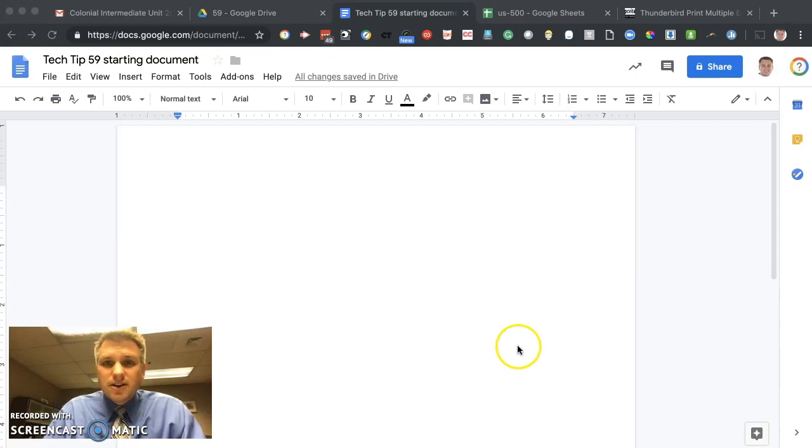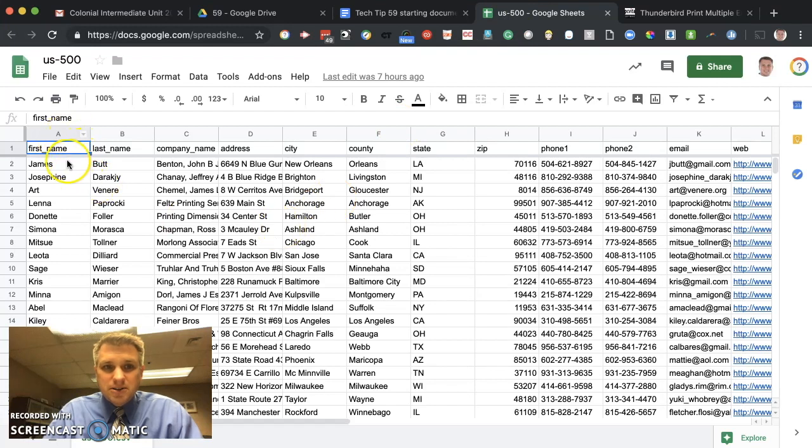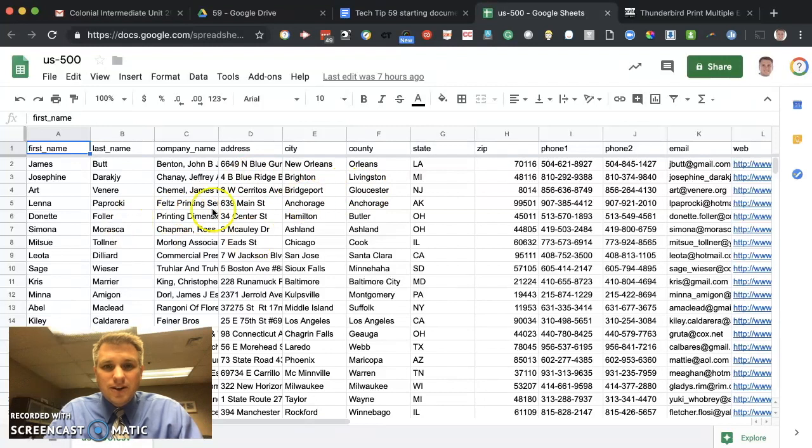The first thing you're going to need is your data. So I have a spreadsheet here with a bunch of sample data. You see first name, last name, I have address, city. I'll put a link in the description where you can get this sample data.